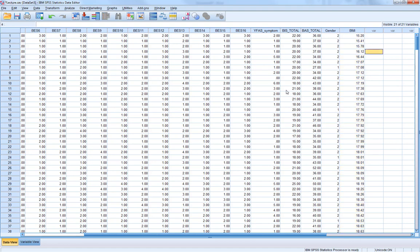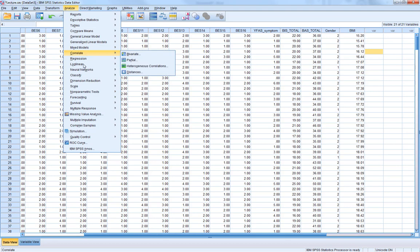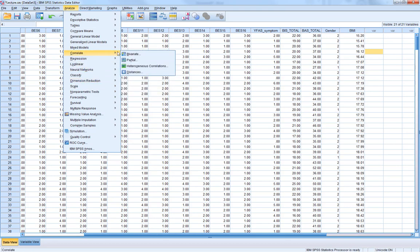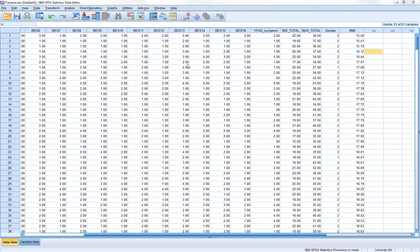To make a correlation matrix in SPSS, it's very straightforward, and you'll have done this in year one. Analyze, correlate bivariate.